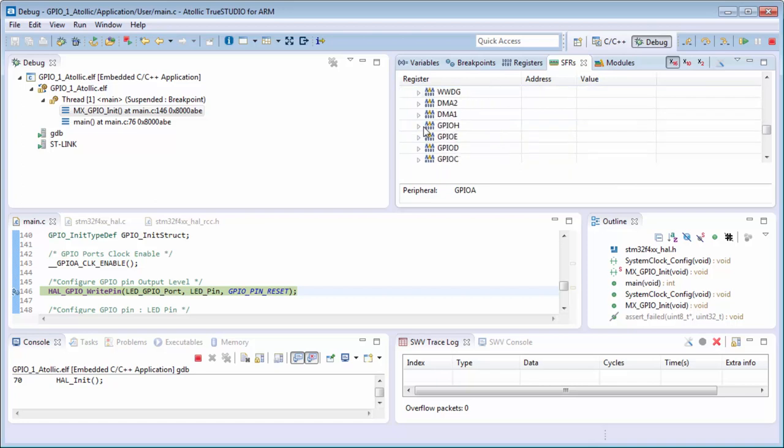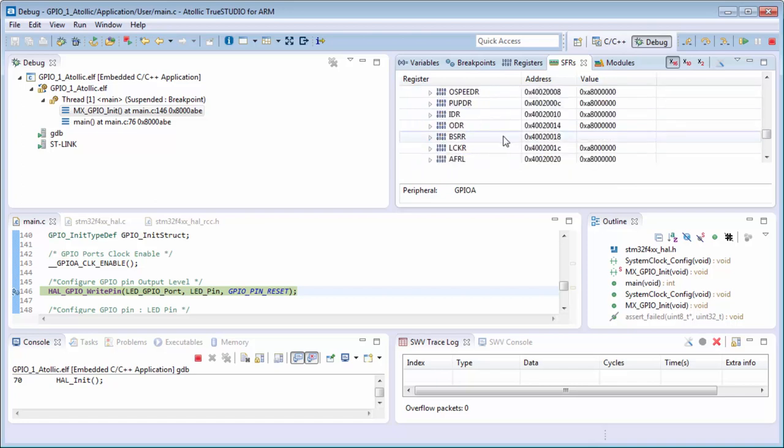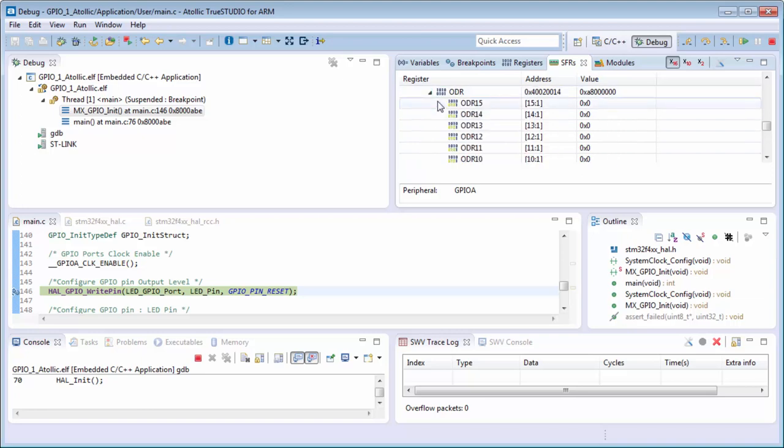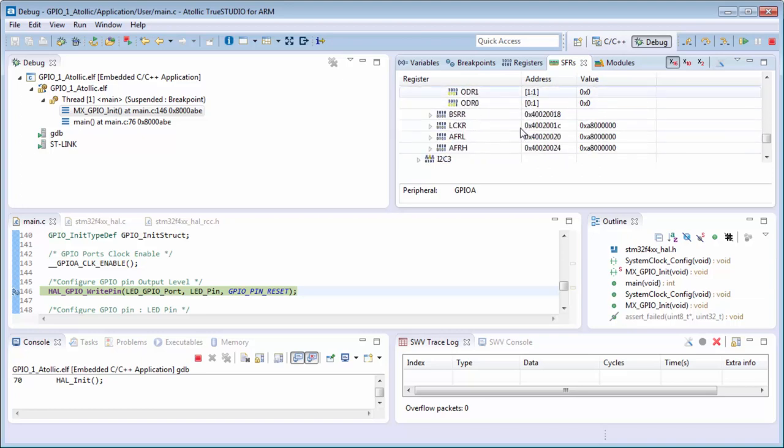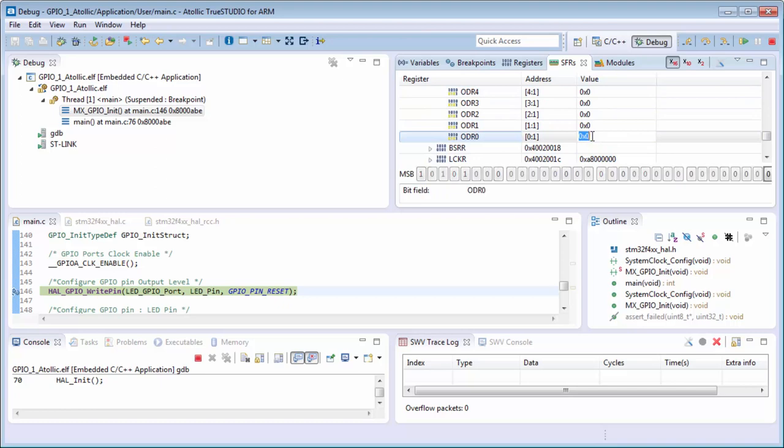We need to search for the GPIO, GPIOA, the output data register, the ODR. And we, for example, modify the bit zero.